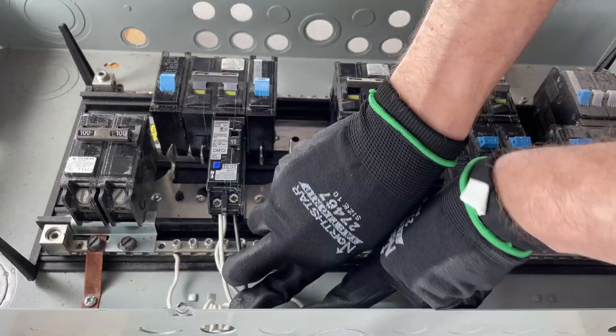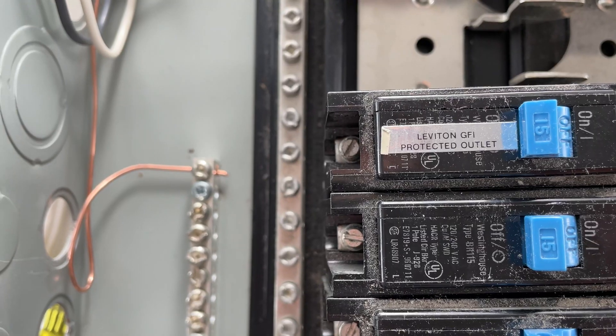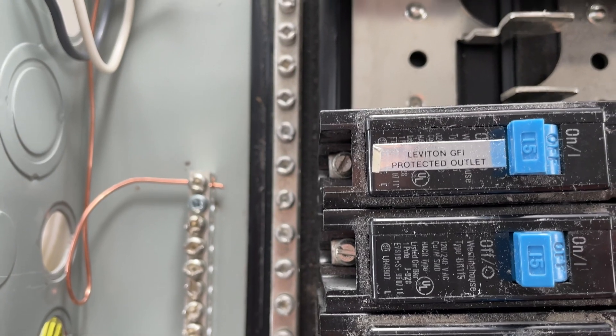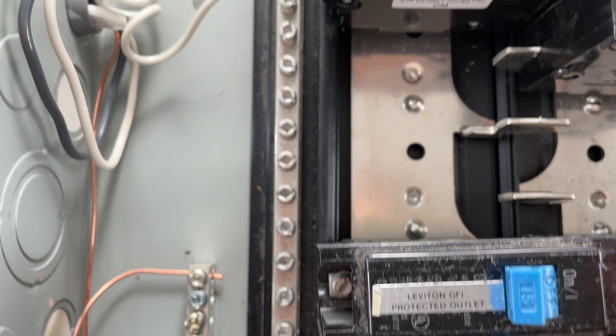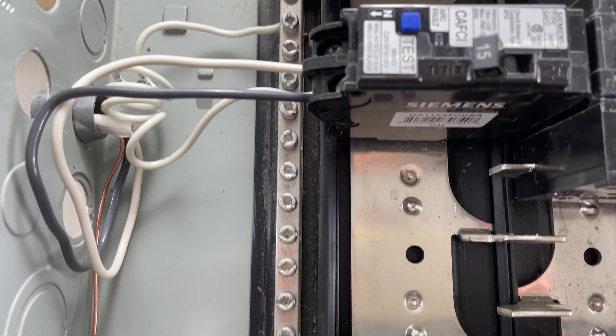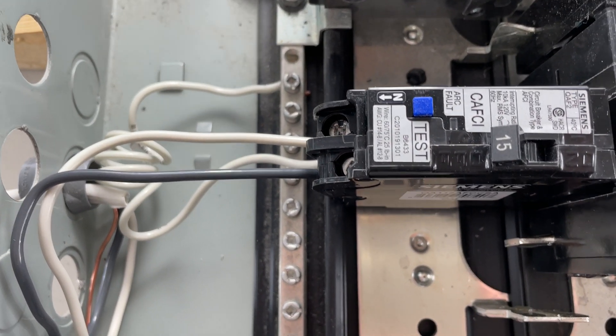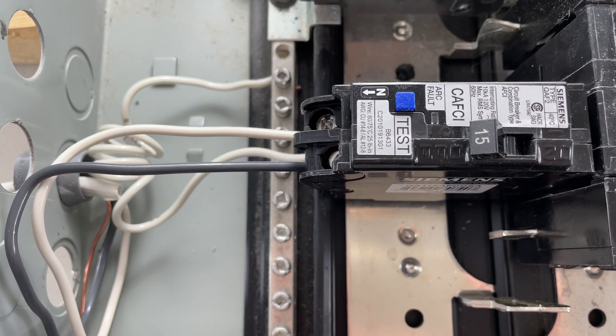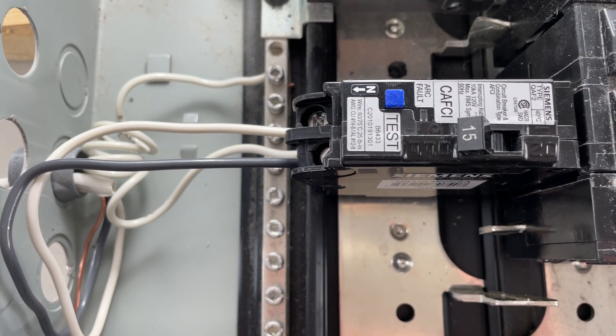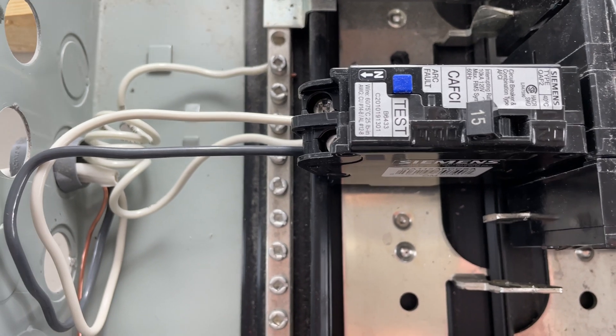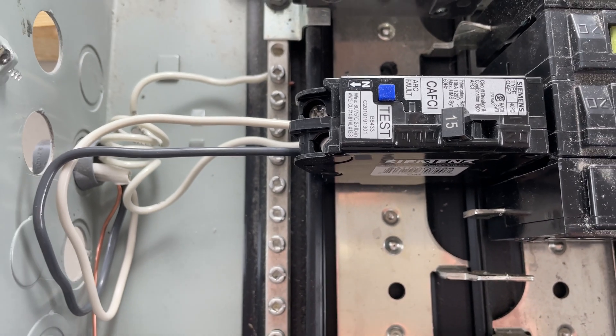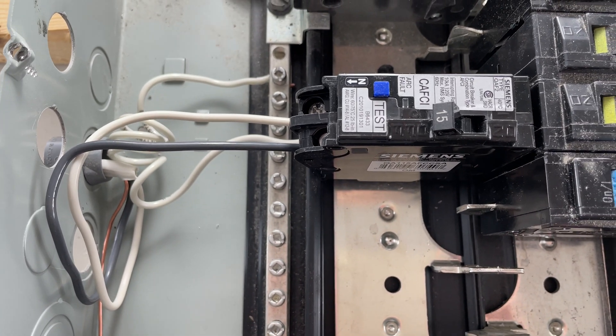Just like that, you've wired an arc fault breaker. Thanks for watching another video with The Electrical Guide. Be sure to like and subscribe if you appreciate this content or found it helpful.